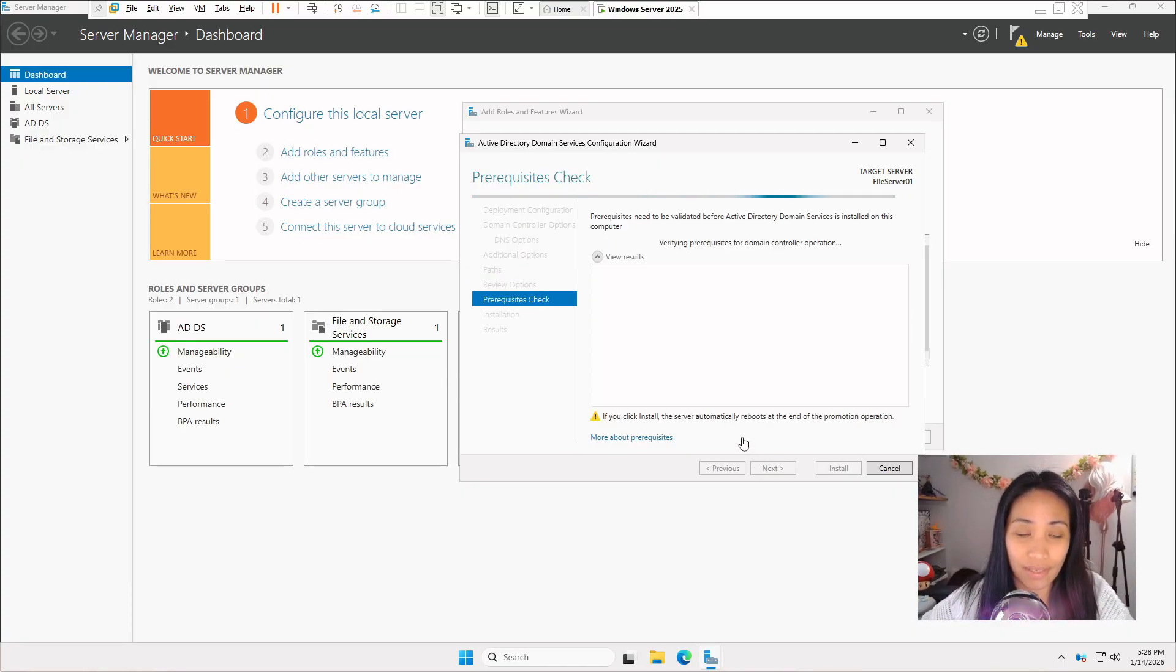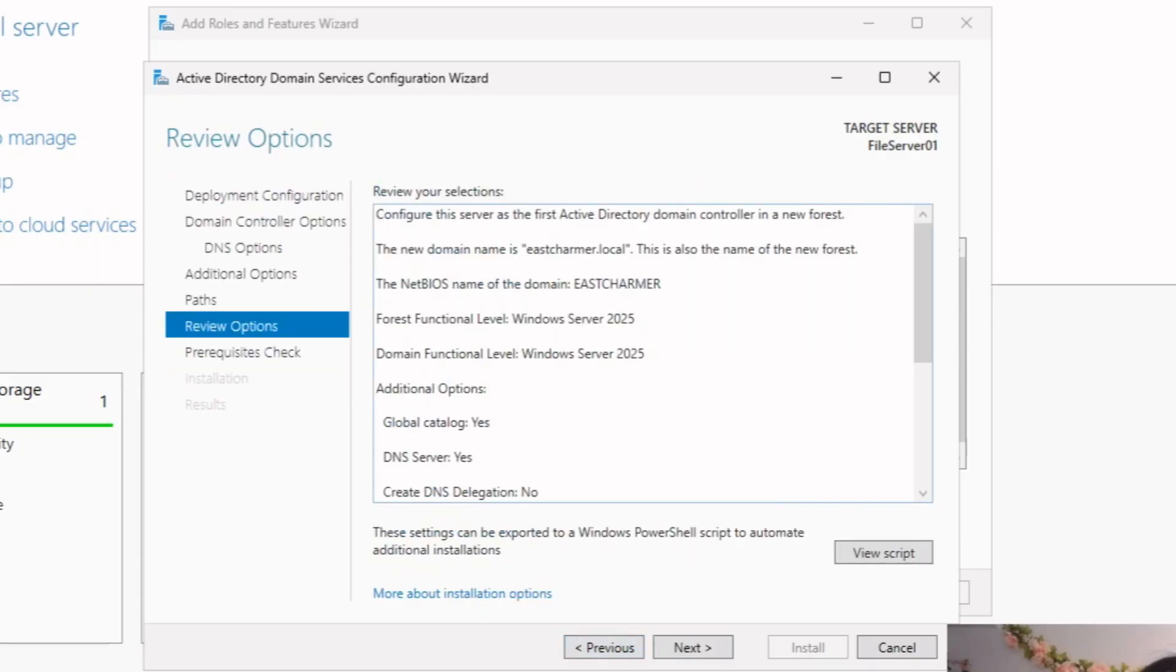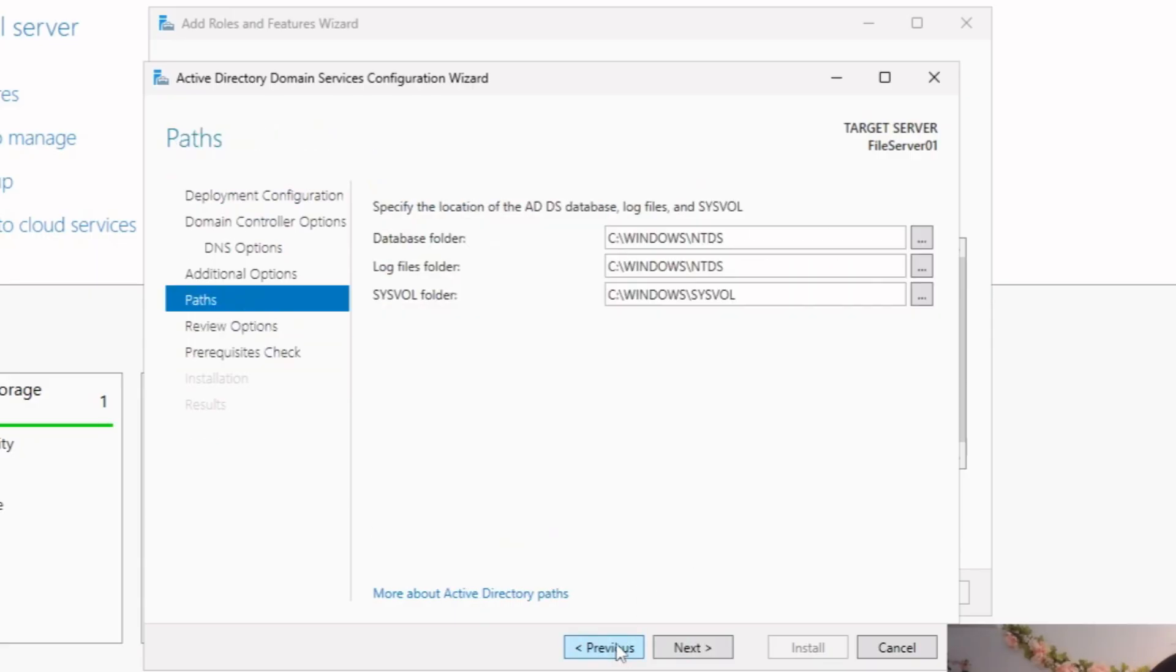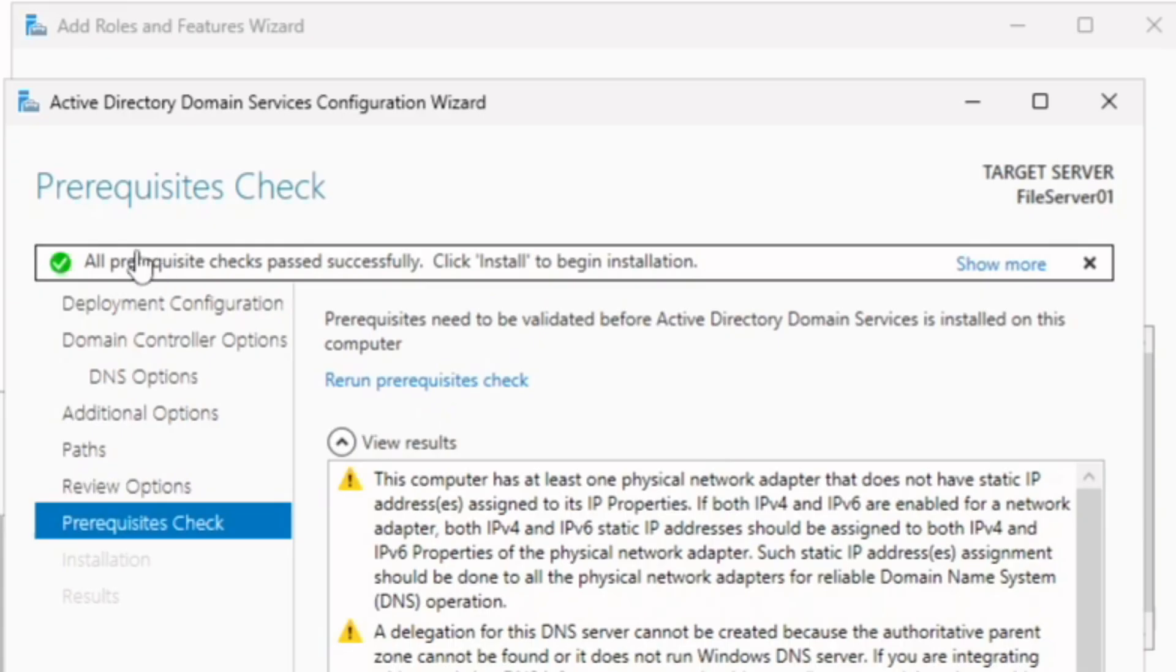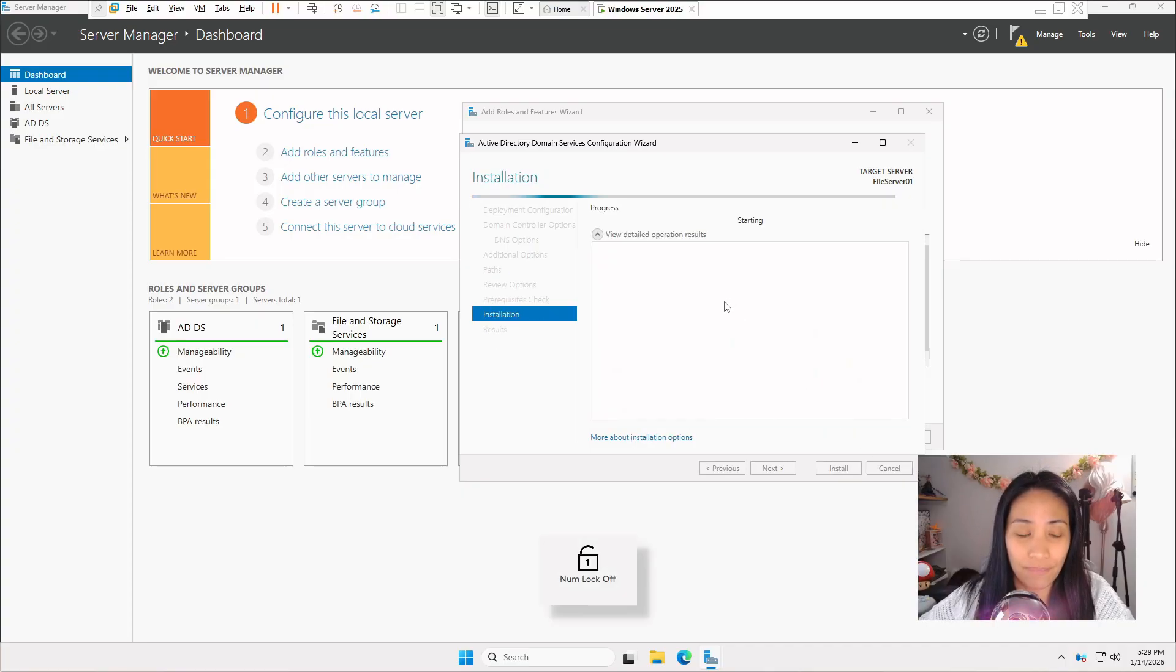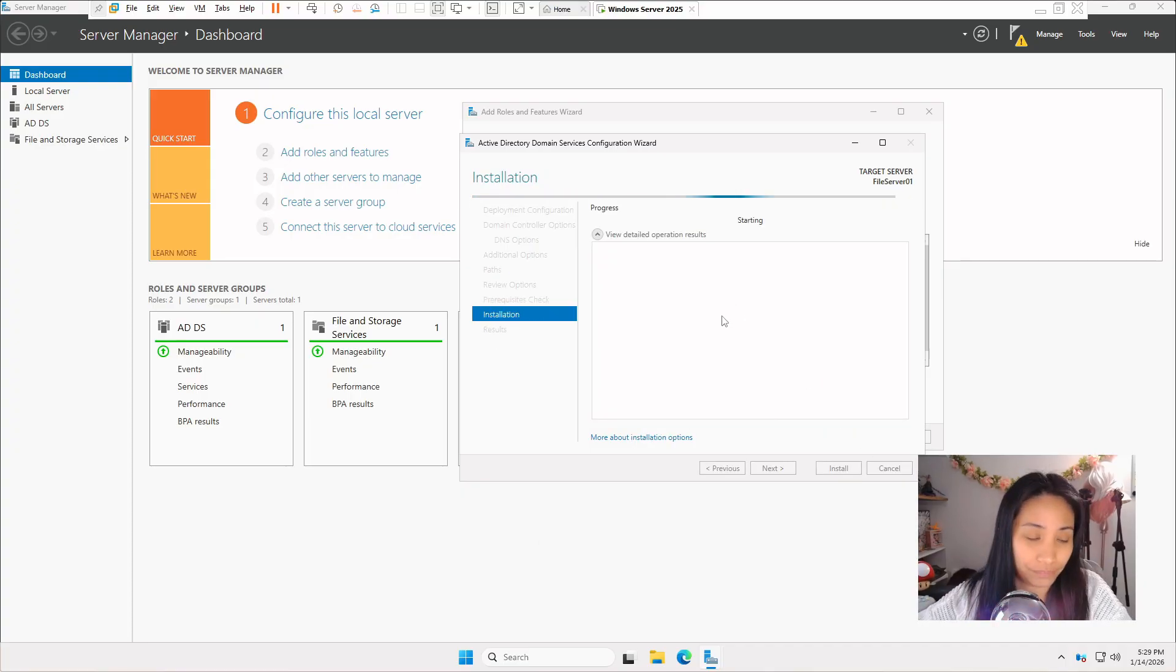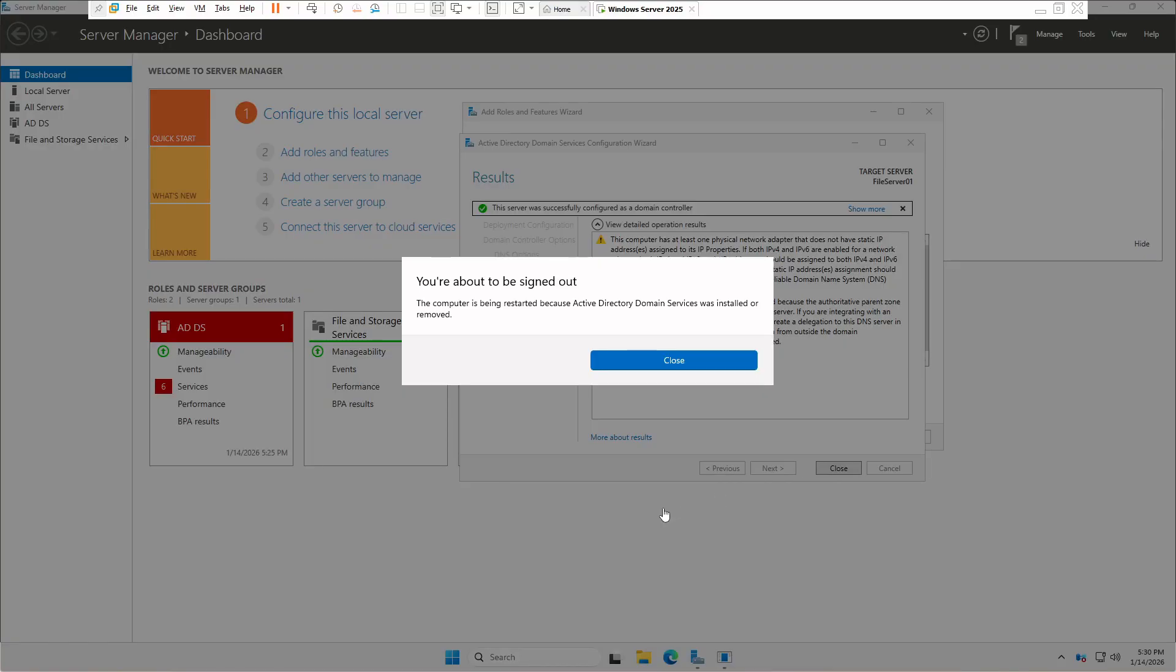Just wait for it. If you're seeing any error in the prerequisite, you can just click on previous and then click again on next. Sometimes it takes a minute for things to set up. If you see all prerequisite checks passed successfully, it means that you can now install. Click install to get started and just wait for it to finish. You'll see this message because the server will just reboot automatically. Just click on close.